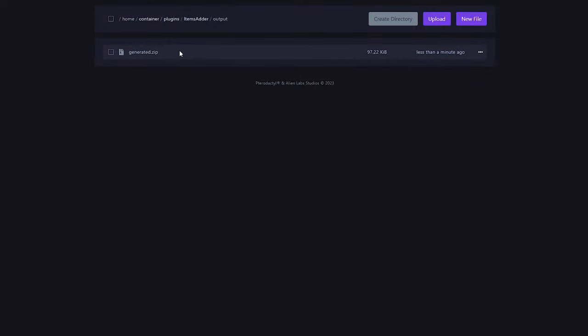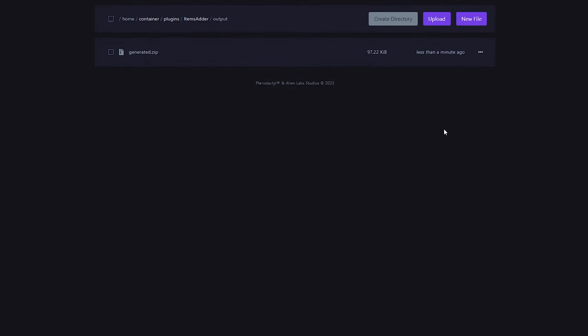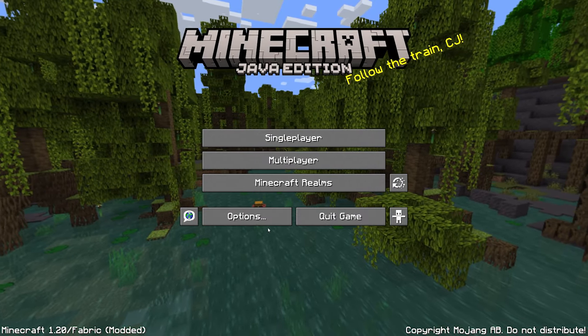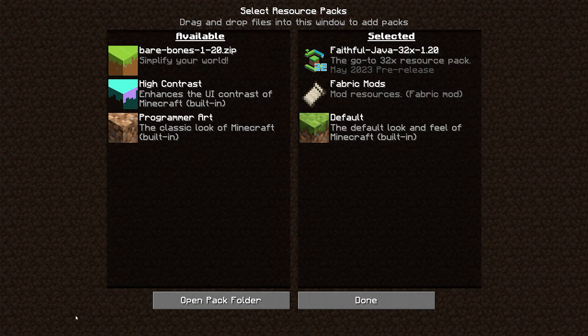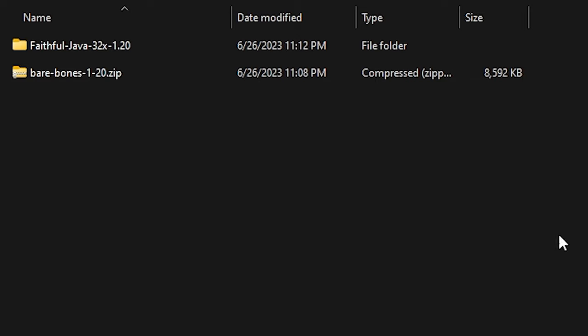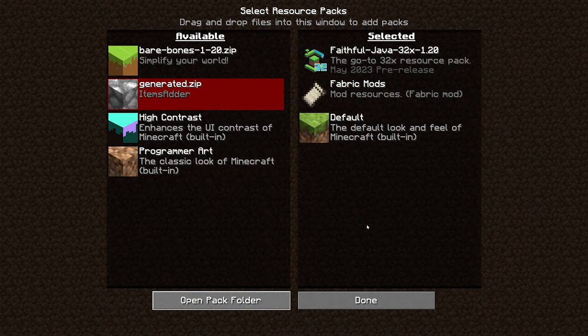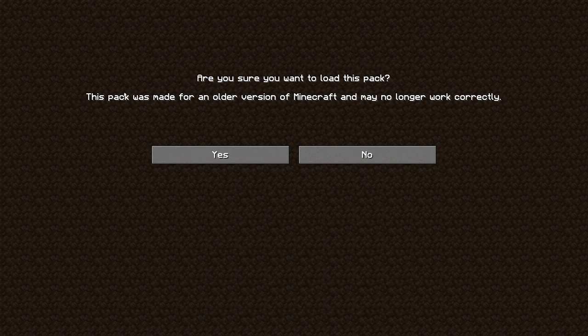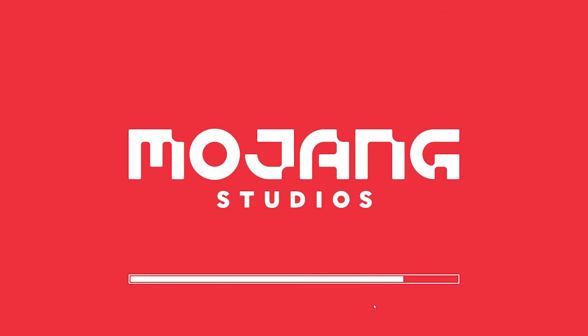But for this video, I'm just gonna apply it to my local Minecraft. So, first of all, we're gonna download it. Then you want to open your Minecraft, go to Options, Resource Packs, and then over here, click on Open Pack Folder. Then inside of the folder it opens, you want to drag that Generated.zip file. Then back in Minecraft, it will probably appear red. Don't worry about that, it will just work fine. So, enable it, and then click on Done.